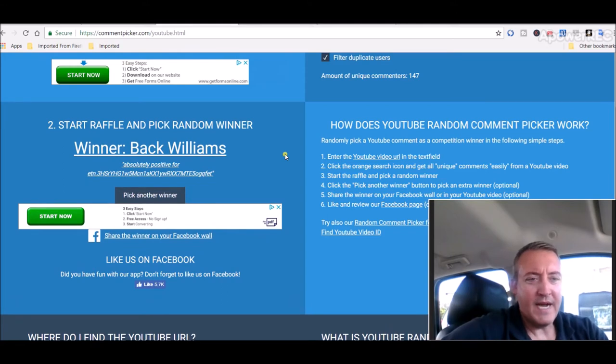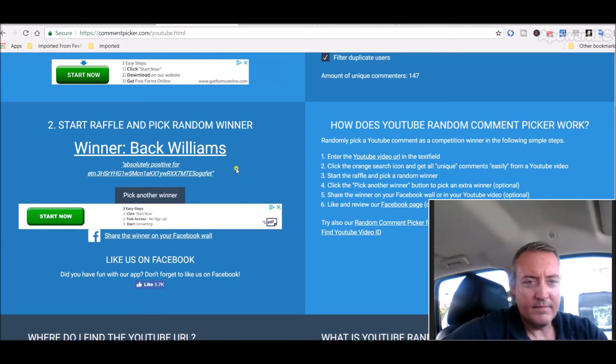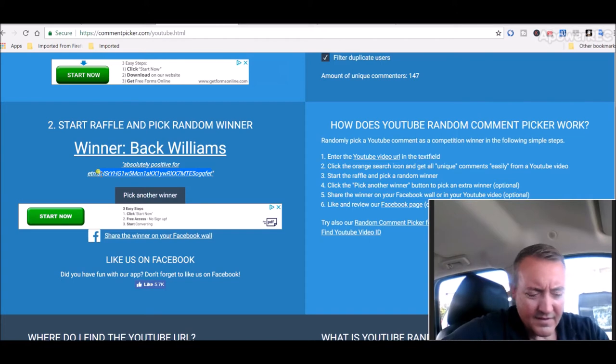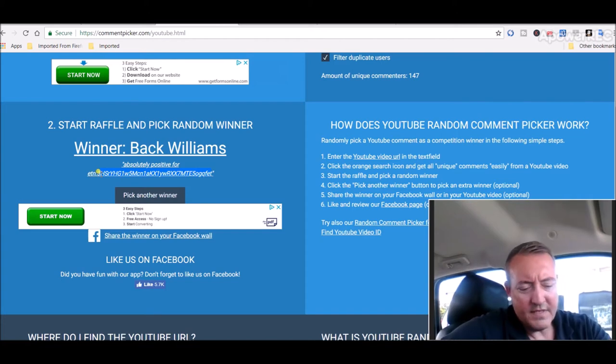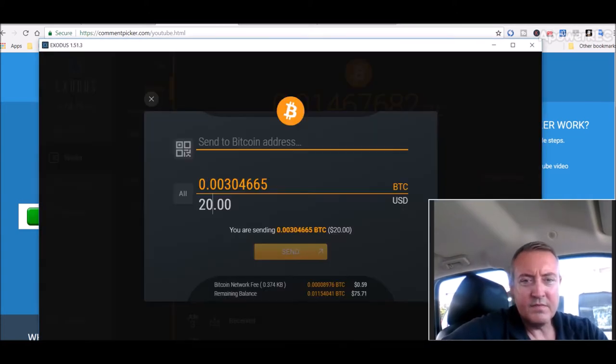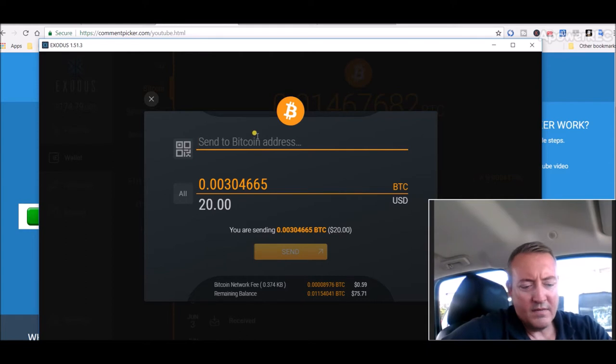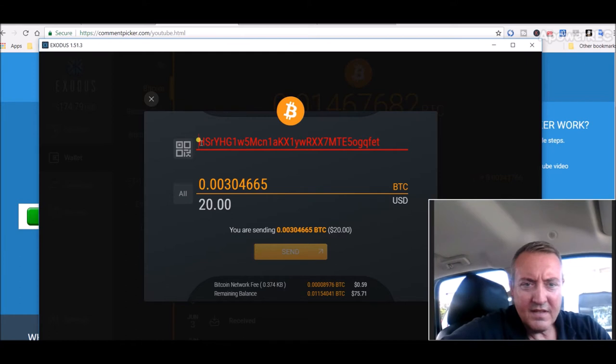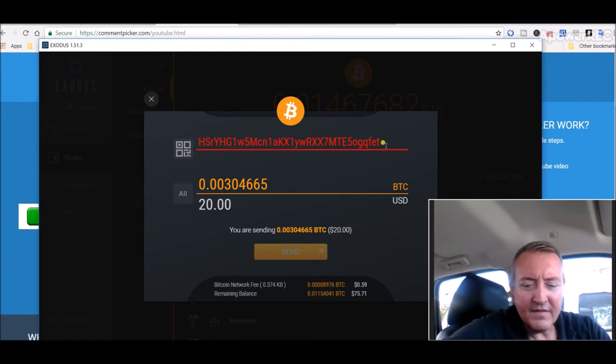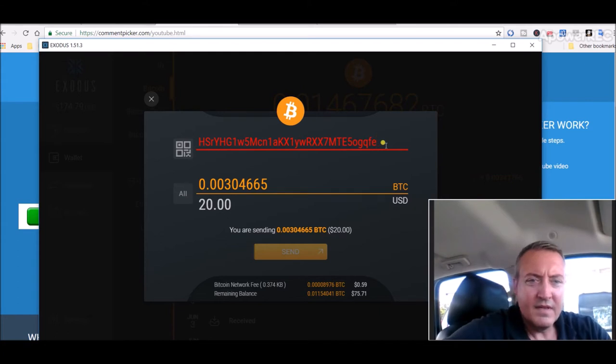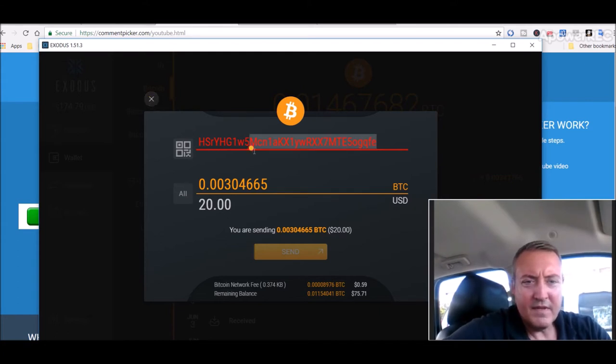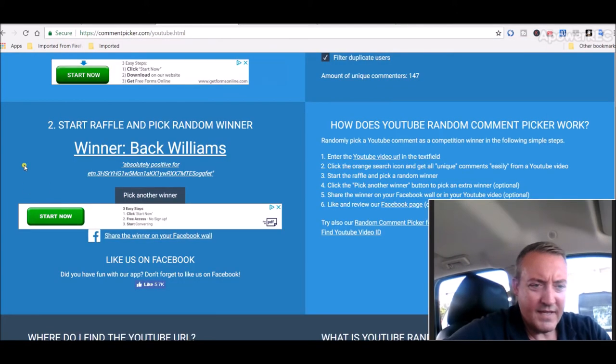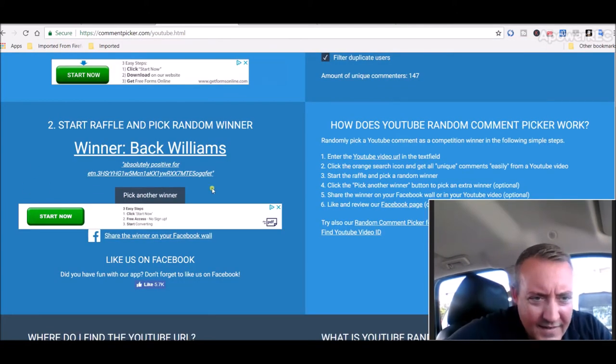Absolutely positive for ETN. Alright, so let's copy his BTC wallet address, pull up my wallet. I don't know if that's an actual BTC wallet address or not to be honest with you.